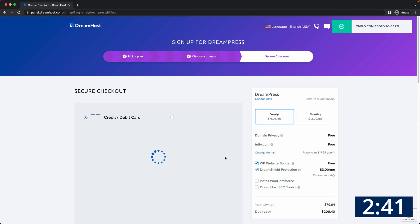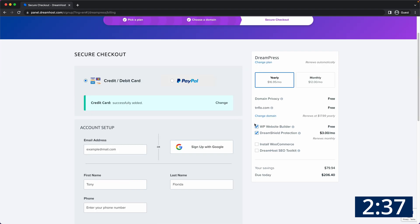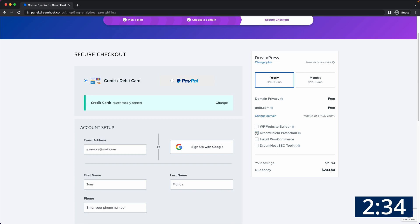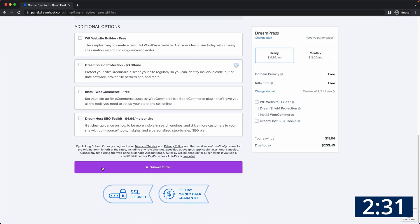Next fill out your payment information which can be a credit card or PayPal. We don't need any of these options so uncheck them and continue to set up your DreamHost account and finally submit your order.